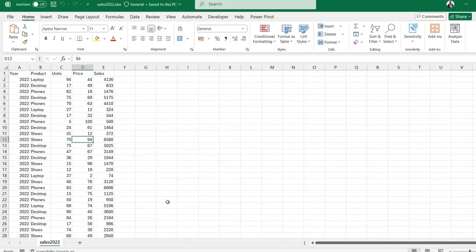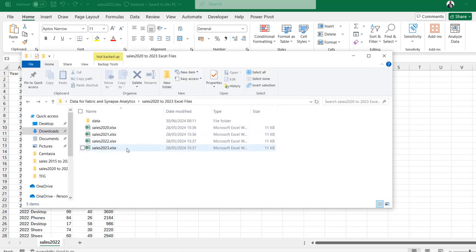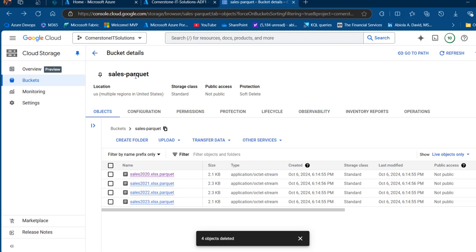I'm going to come to this Excel file and show you the content of the sample data. This is sales 2022 and I've got five columns: year, product, unit price, and sales. I've got files from 2020 to 2023 — these are Excel files which have been converted to Parquet format. In Google Cloud Storage I can see sales 2020 to 2023 in a bucket called 'sales-parquet'.